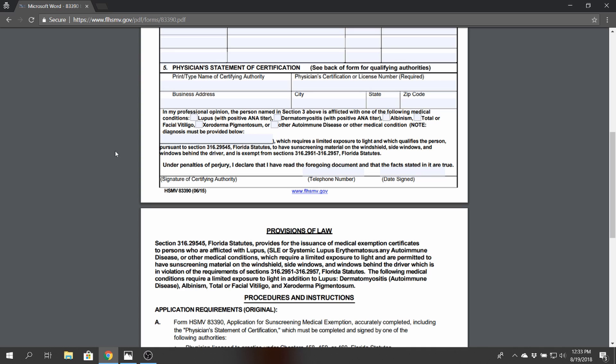One section that most people do fall into is a section called photophobia, and it's basically when you feel discomfort or you feel pain or you're virtually blinded by the sun. That would constitute you would be able to qualify for that. So that's what most people fill out if they don't have any of these other serious diseases.